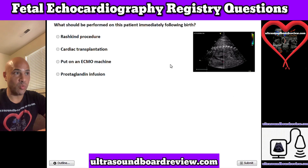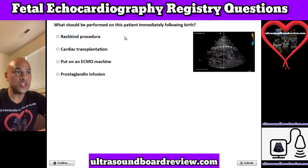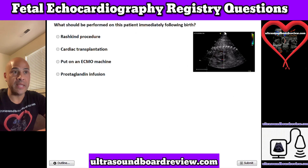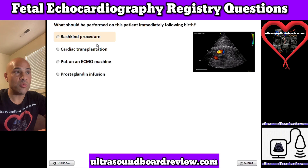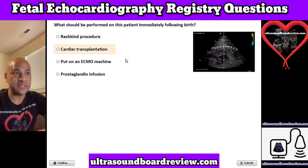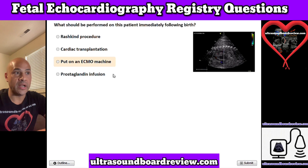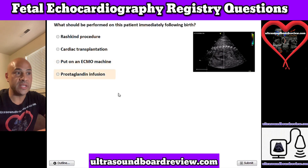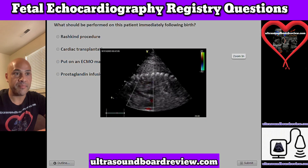Question 1. What should be performed on this patient immediately following birth? A. Rashkind procedure, B. Cardiac transplantation, C. Put on an ECMO machine, or D. Prostaglandin infusion.